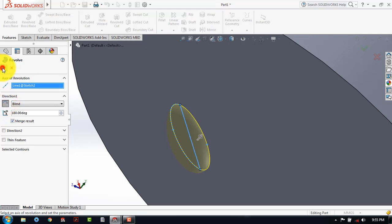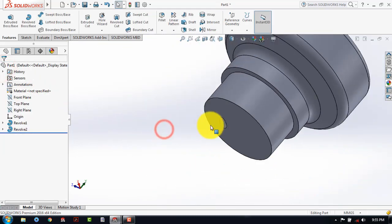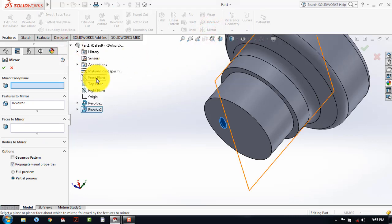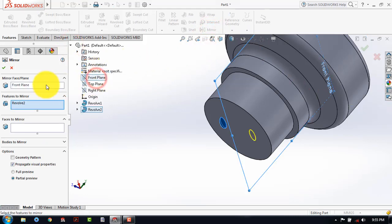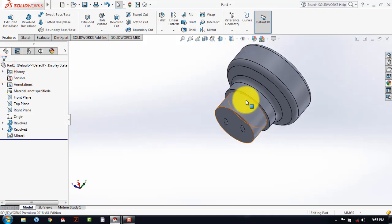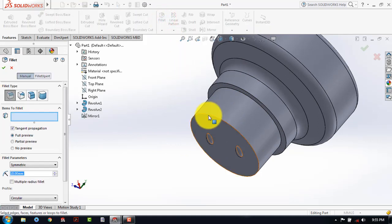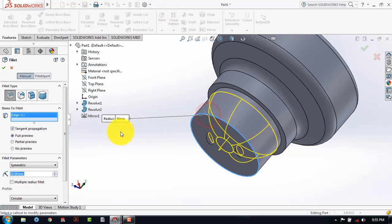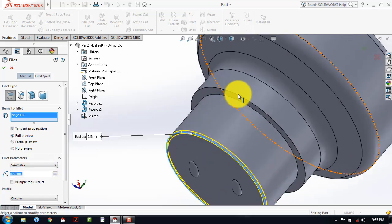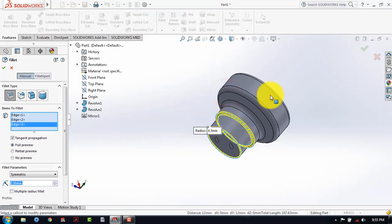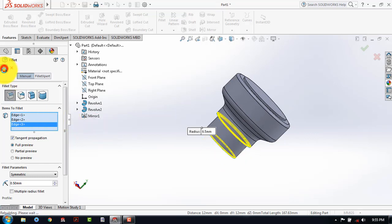And here we will reverse the angle, then click on OK. We have to make the mirror of this. For that, select this revolve, then click on the mirror, and here we will select the front plane, then click on OK. Now we have to also give fillet over here. So select the fillet, then select this edge, and here the fillet radius will be 0.5 mm. Then here also there is a fillet, and here also there is a fillet. Then click on OK.